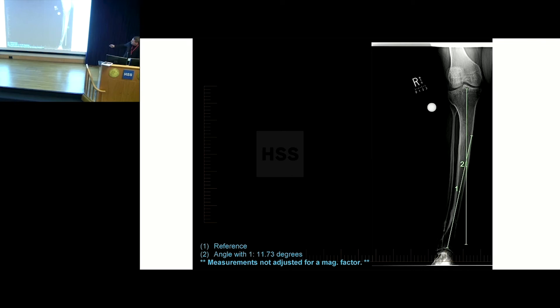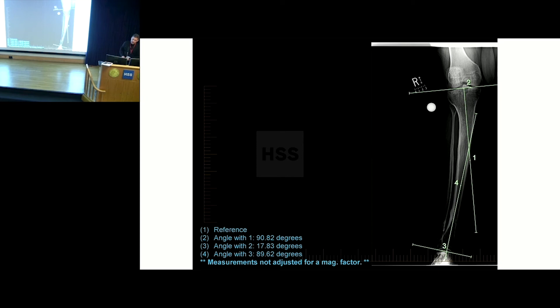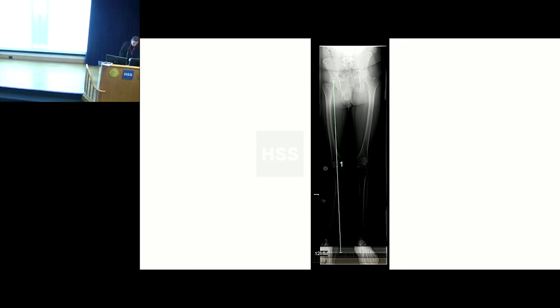This is just an anatomic axis line drawn down and up, creating an apex with a magnitude of 11.3 degrees. If you chose to measure the deformity with this method, that's what you get. Using a joint orientation angle subtended at 90 degrees gives a different magnitude: 16.76 degrees and a slightly different CORA. Using an LDTA and proximal joint orientation angle gives yet another magnitude: 17.83 degrees and a slightly different CORA.